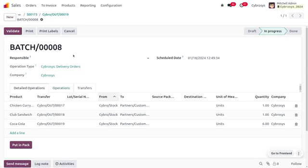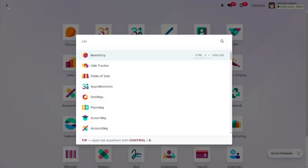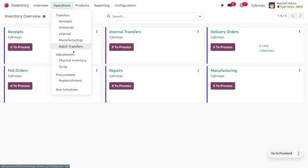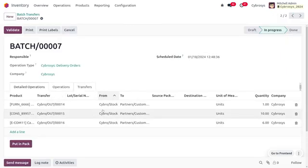Here we have two batches — the customer has made six sales orders. Notice that since we enabled the auto confirm button, the batches are created in 'in progress' state. If you had not enabled that, the batch would be in draft state and you would have to manually set everything. You can also view the batches under the inventory module by going to Operations and choosing batch transfers. Each batch has three lines because we limited the maximum lines per batch to three.